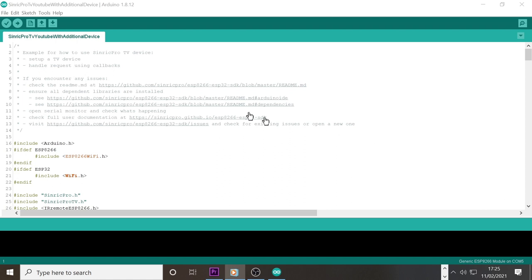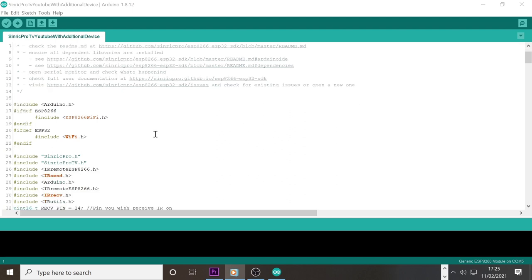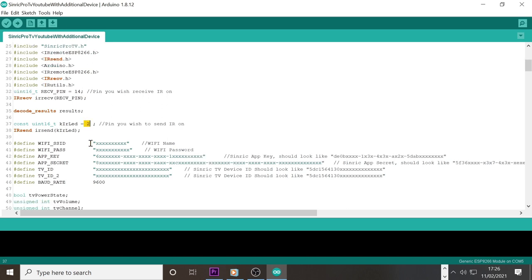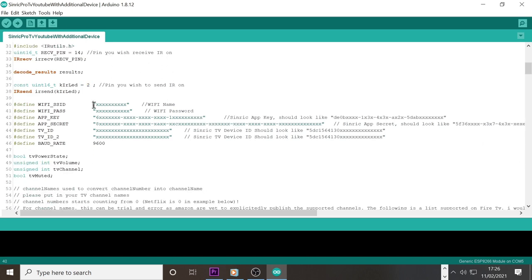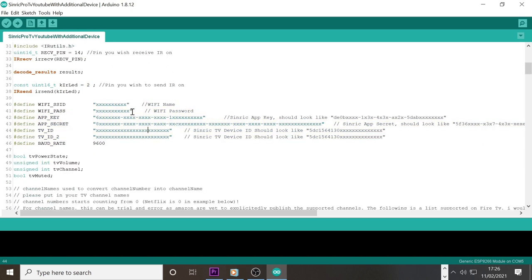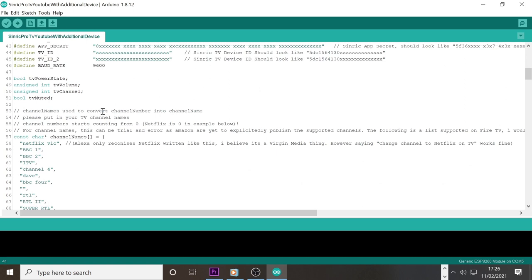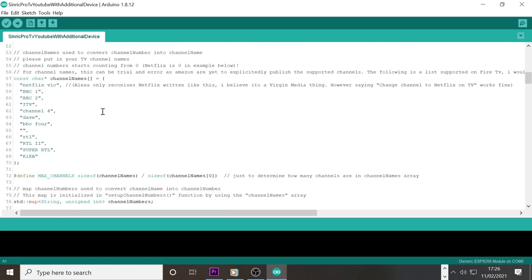There are a fair few things that will need to be changed about the sketch in order to make it work with your TV as not every remote and TV works in the same way. First of all you will probably need to change the pins to the IR receiver and IR LEDs as it might be different in your build. Below this are the credentials that you'll need to insert from Sinric Pro and your Wi-Fi password and ID. But I'll come back to this.